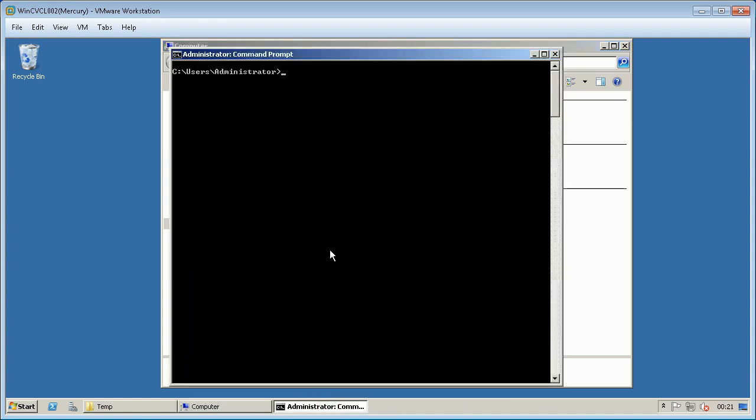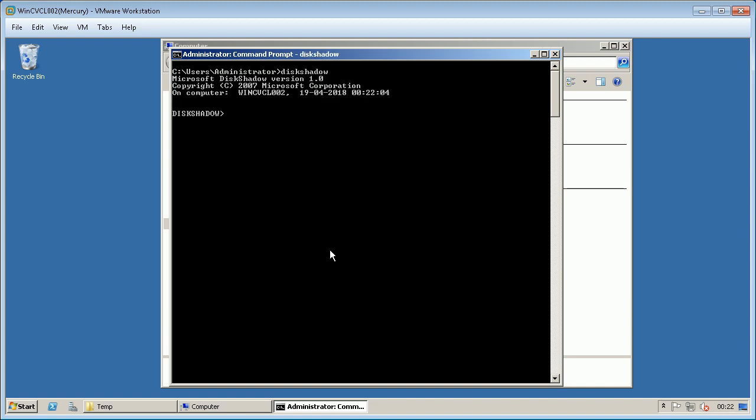The other way to create snapshot is using disk shadow. From admin command prompt, type disk shadow and hit enter.